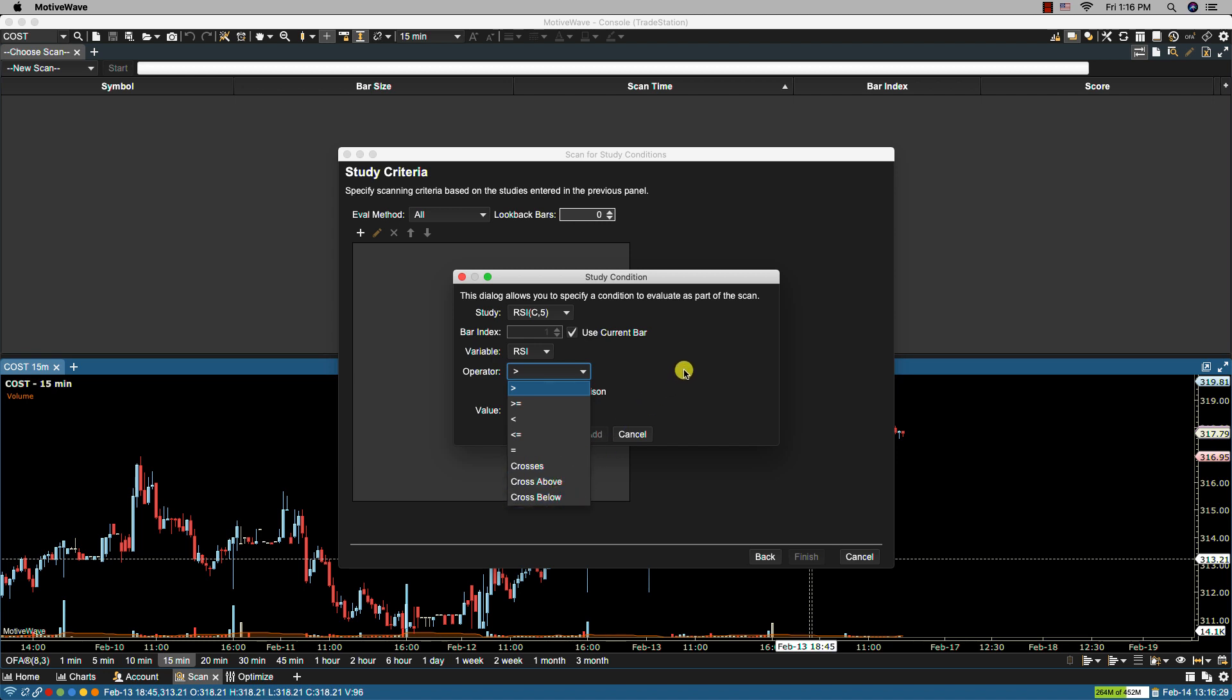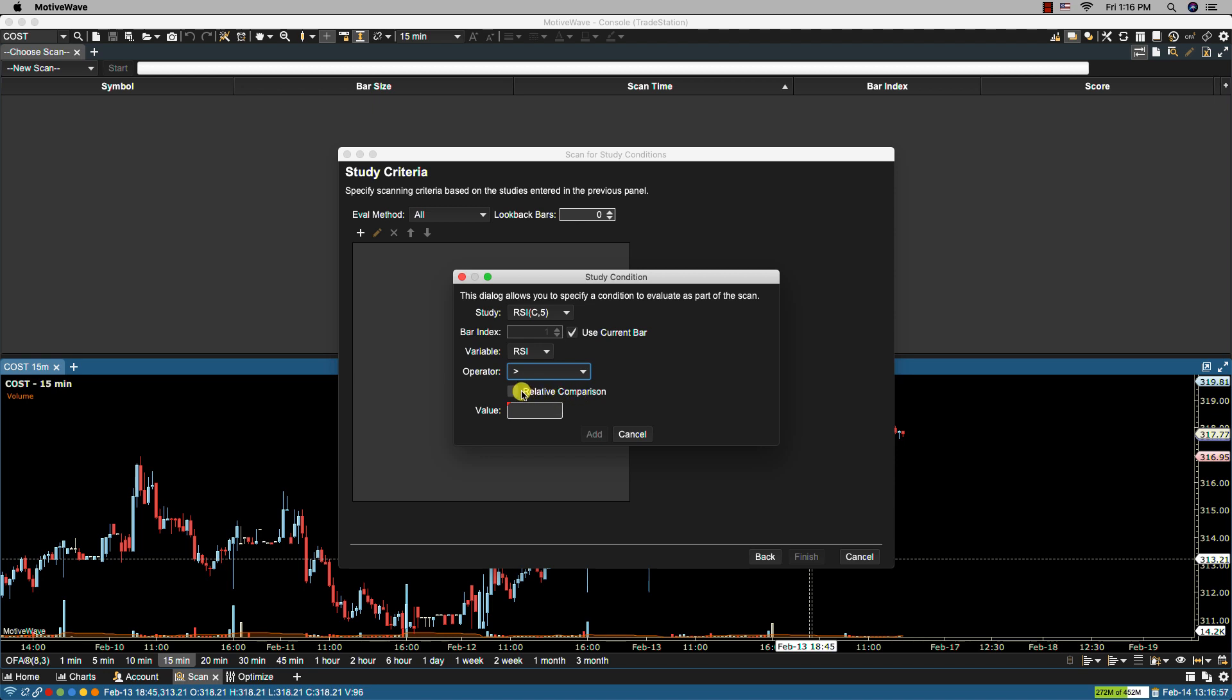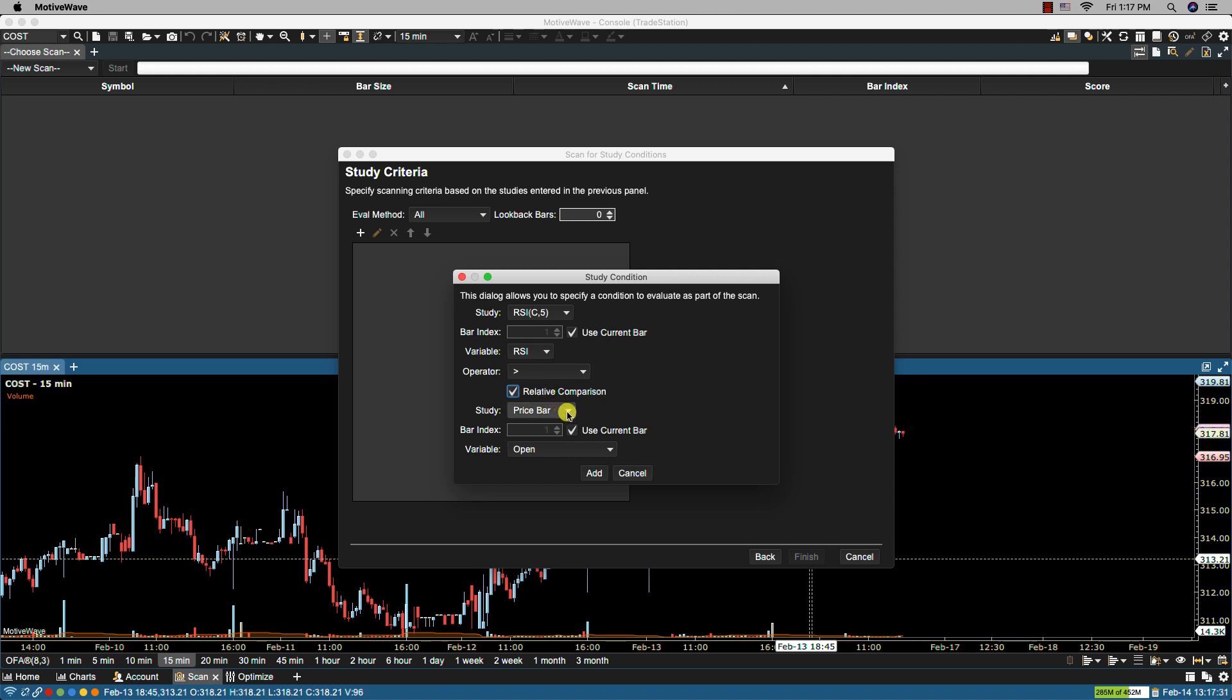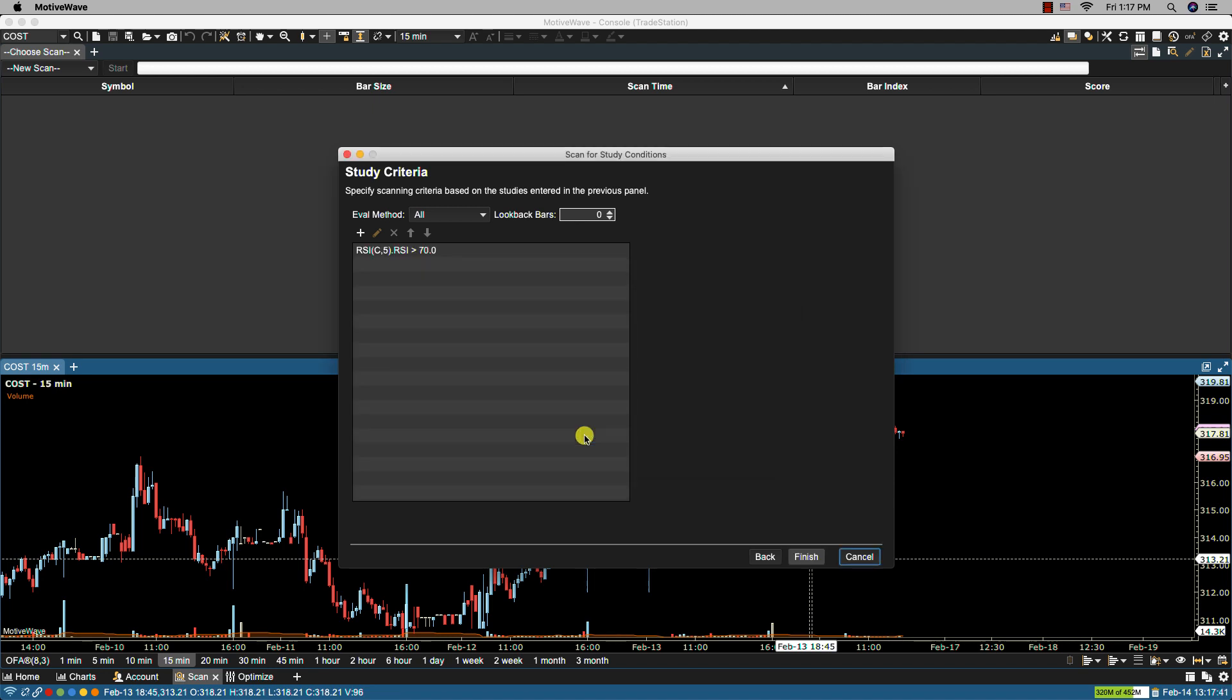In this case we're going to select greater than. Now relative comparison indicates that the variable should be compared against a specific value or against another variable. So in this case we want a specific value so we do not select relative comparison. In our next example I'll show you how we use relative comparison but what happens is when you select it you then have the option of comparing it to the value of a different study. Again we only have the one study here so I'm going to deselect this and put a value here for example of 70. Click add.